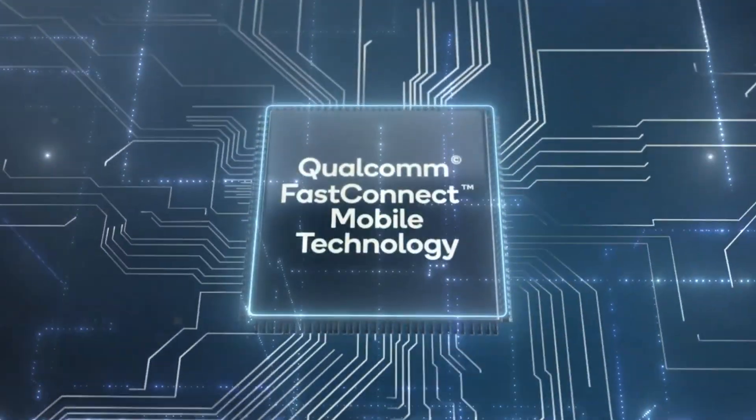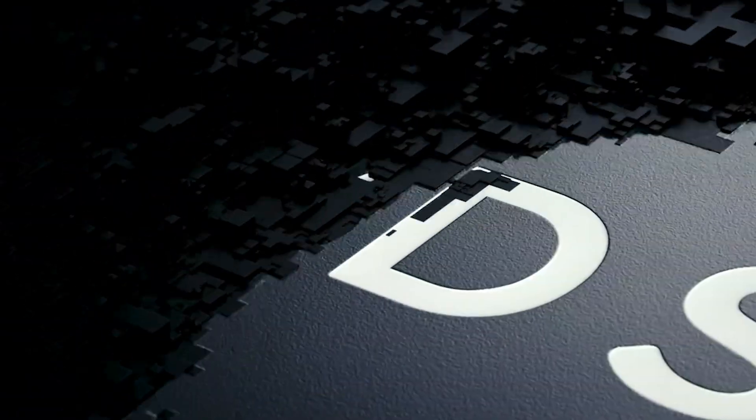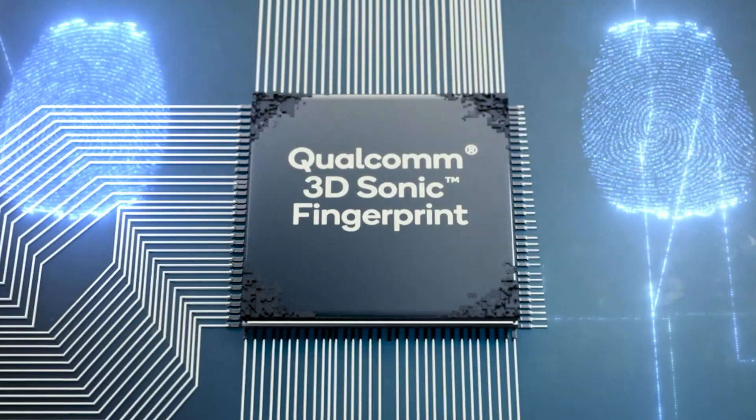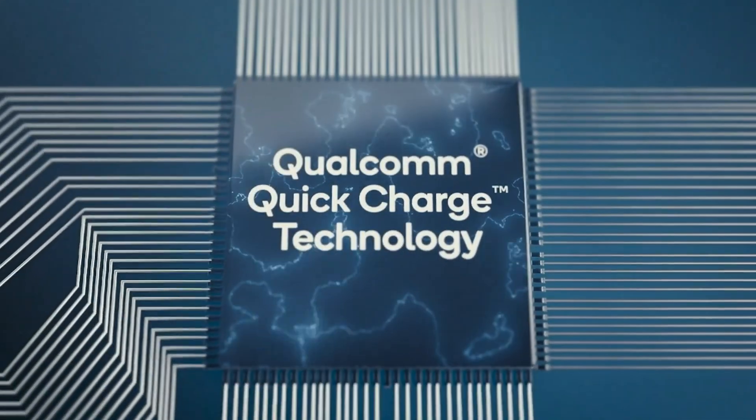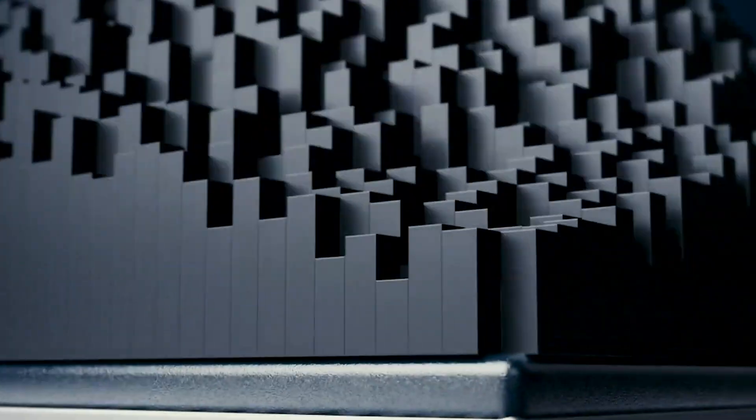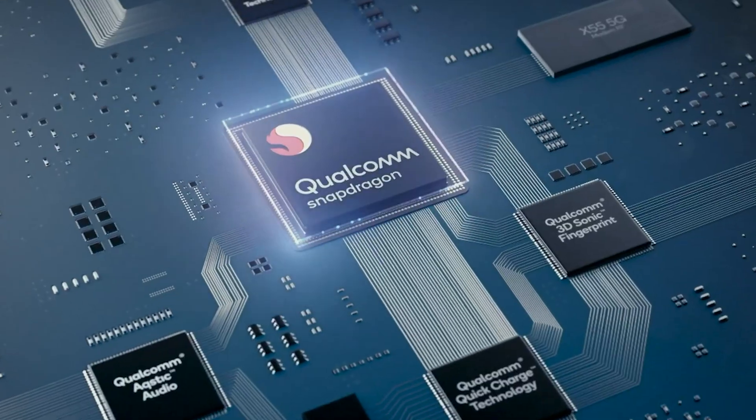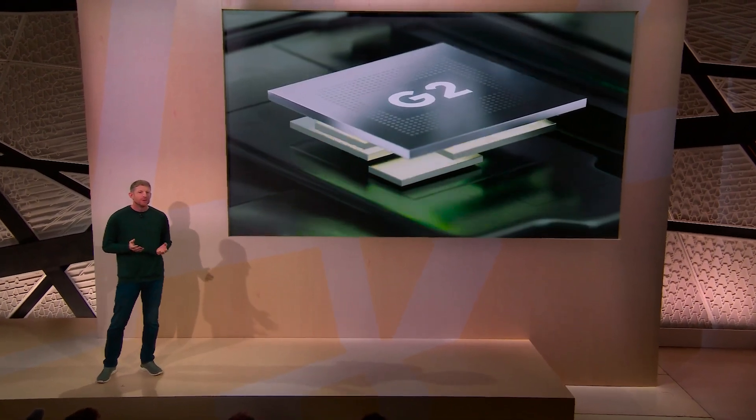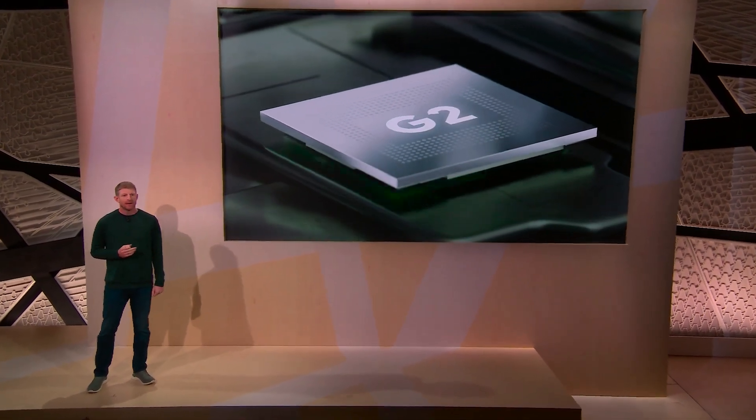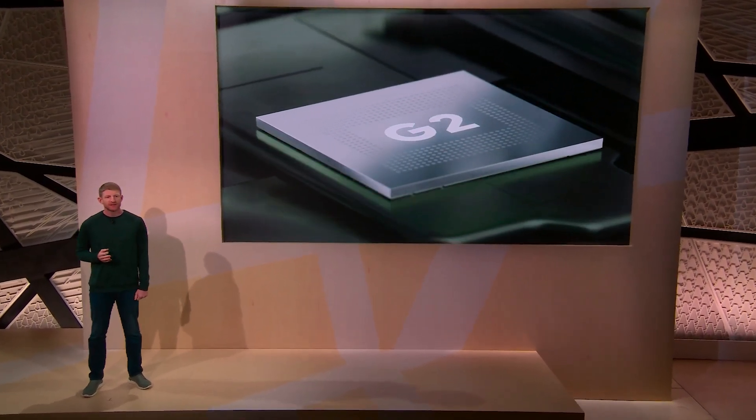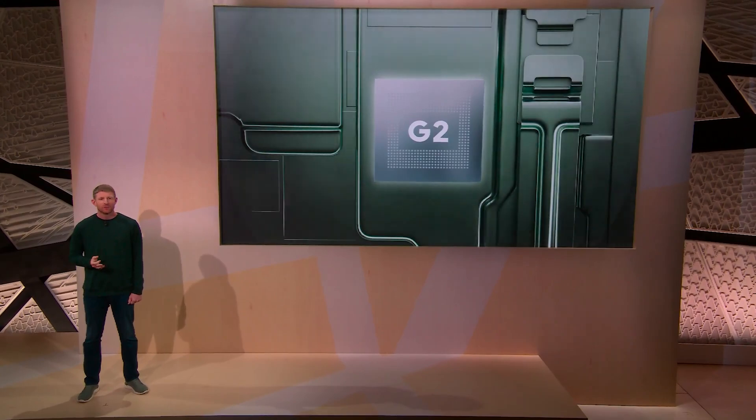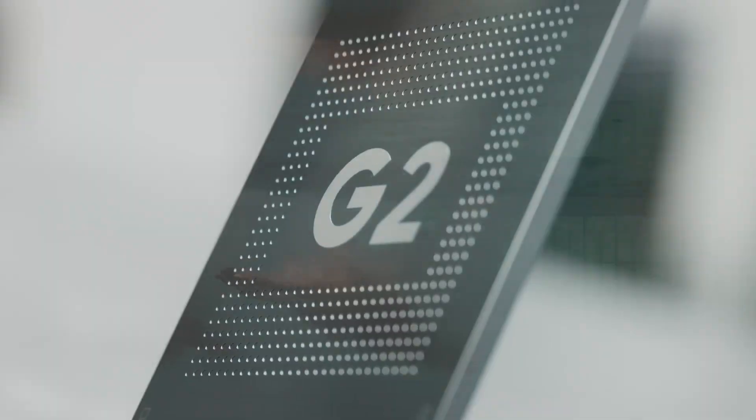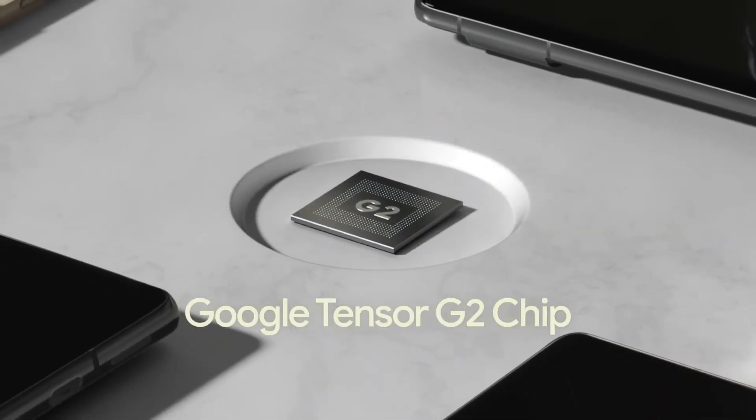The 2 plus 4 plus 2 configuration naturally means that the Snapdragon 8 Gen 3 will bring more performance to the table, and it is not like this is the first time a company will take advantage of multiple performance cores. Google followed this practice with the Tensor G2, found in the Pixel 7 series, with the chipset featuring two Cortex-X1 units instead of one.